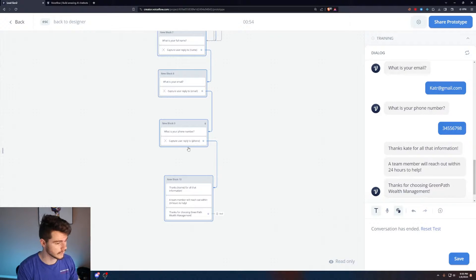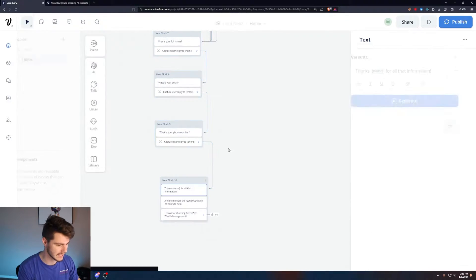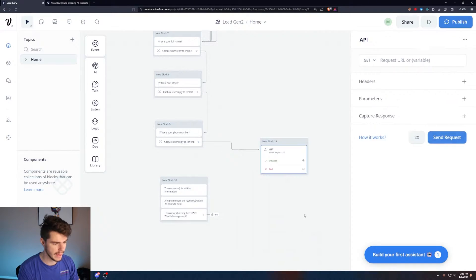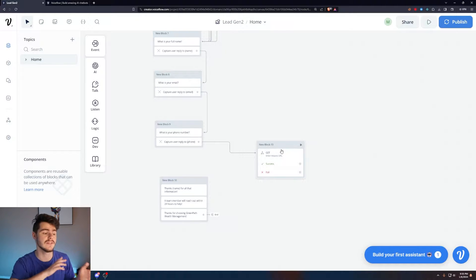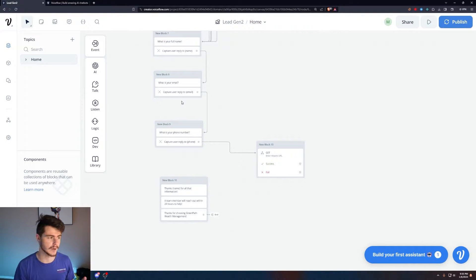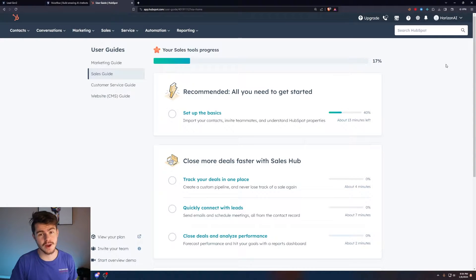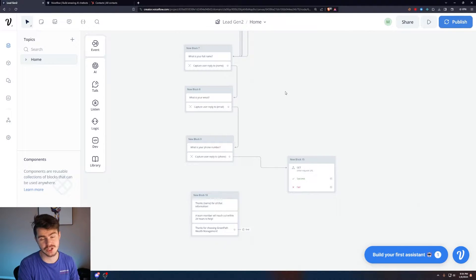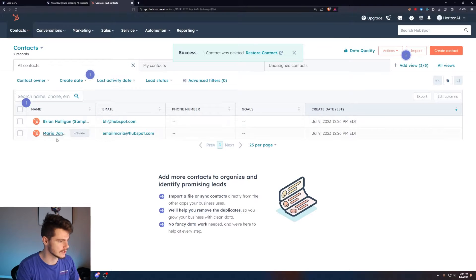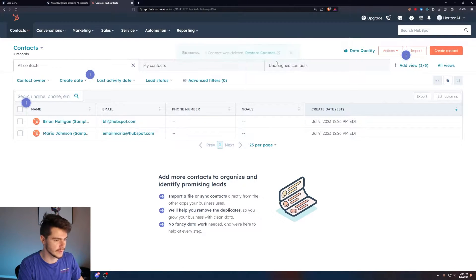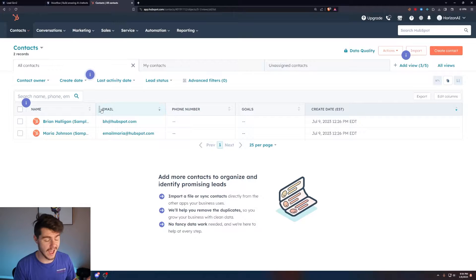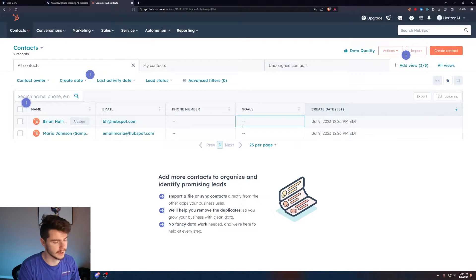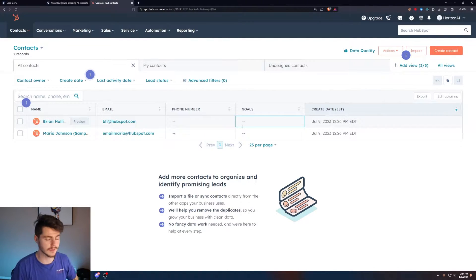What we're going to do is take the information we collected from these variables and send it over to HubSpot. Instead of having this phone value route to this block, we're going to have this route to an API call. This API call is what we're going to use to send the information from these variables over to our HubSpot CRM. So I'm over on my HubSpot account. When someone goes through my chatbot and enters all the information, it gets sent over to my list here.